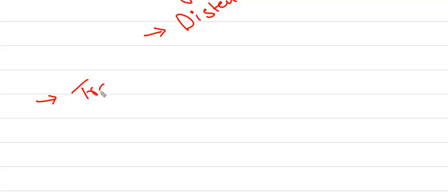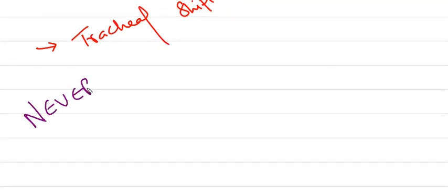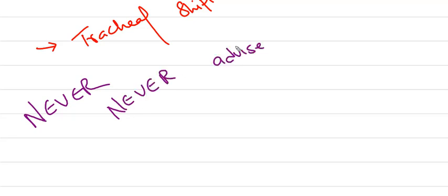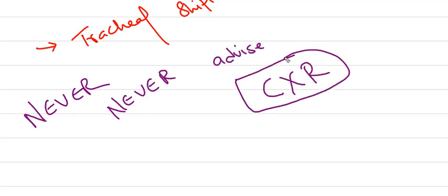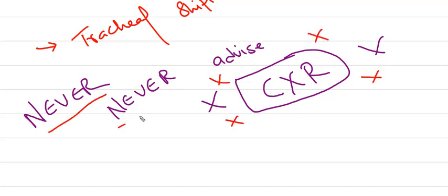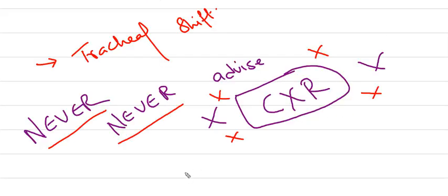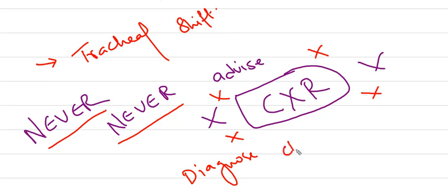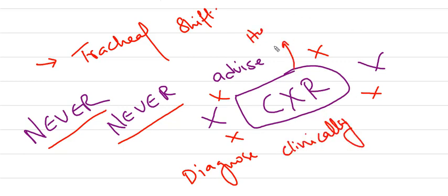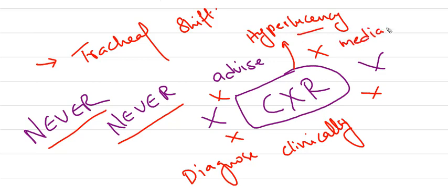The trachea may be shifted to the opposite side of the pneumothorax. Never suggest or advise a chest X-ray in a patient with tension pneumothorax. This is purely a clinical disease. Through purely clinical examination, we diagnose the condition. CXR is never advised.